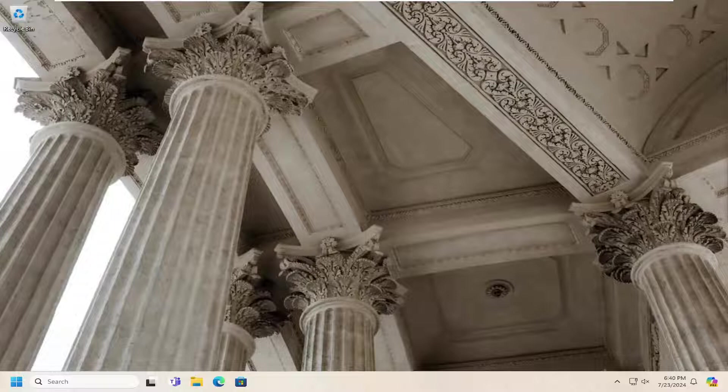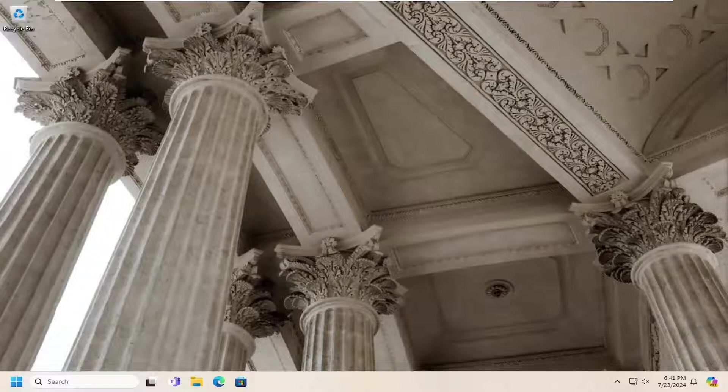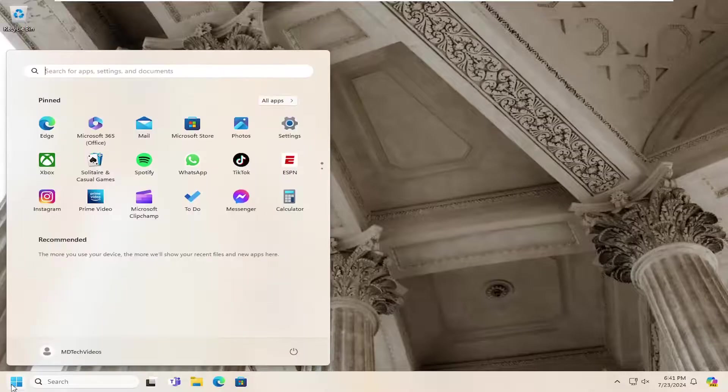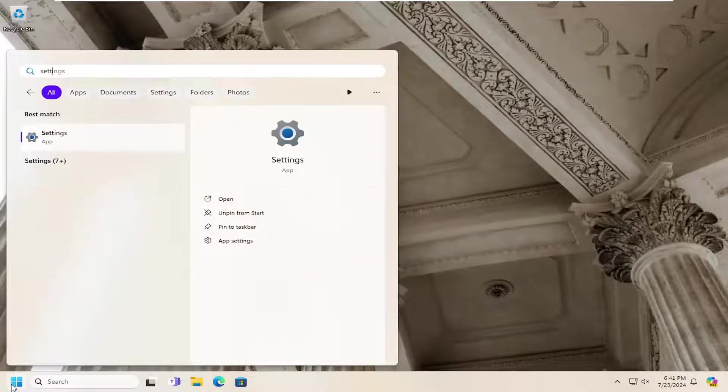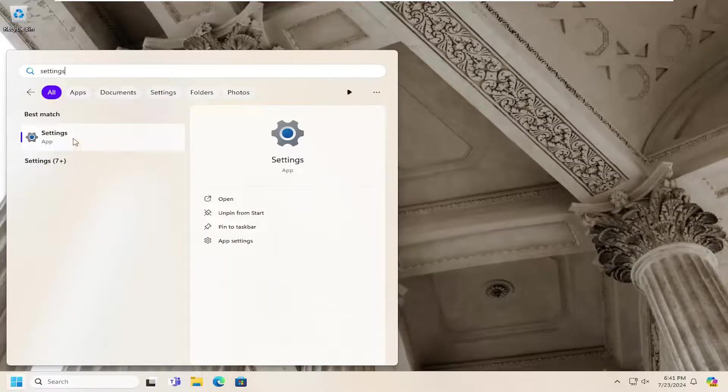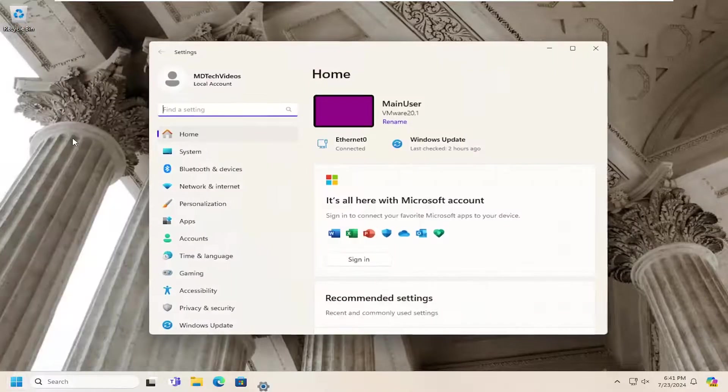So this should hopefully be a pretty straightforward process. We're going to start off by opening up the search menu. Type in settings. Best match, you'll come back with settings. Go ahead and open that up.